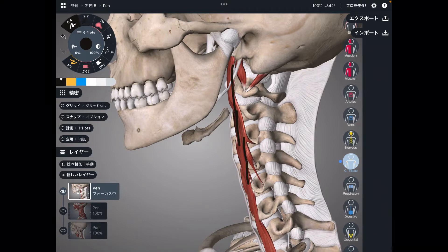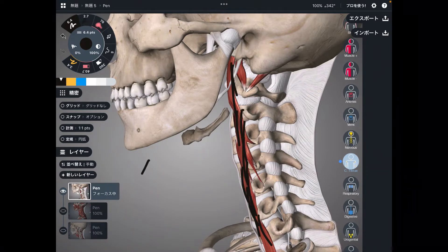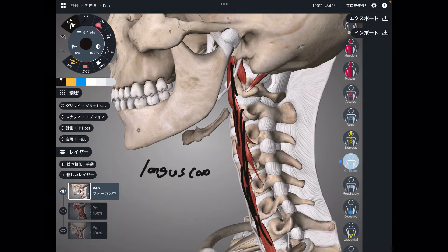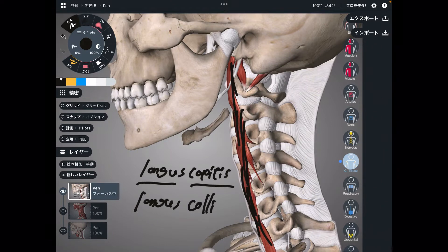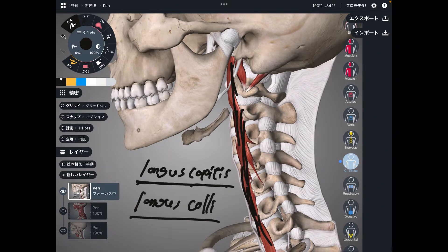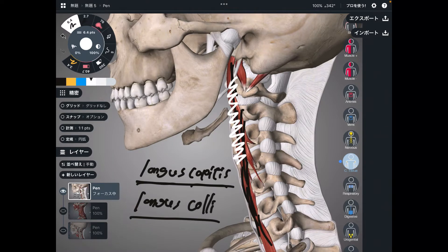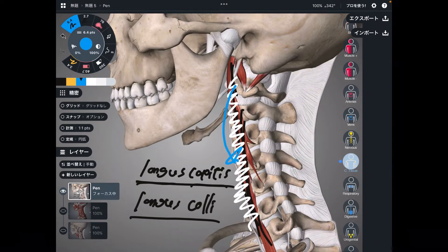You see this thin, long muscle? This is longus capitis — the long head muscle. Plus there is longus coli, close to longus capitis. Longus capitis and longus coli — these muscles are in front of the cervical spines, so no wonder they can do neck flexion. Imagine these muscles contract — then neck flexion occurs.